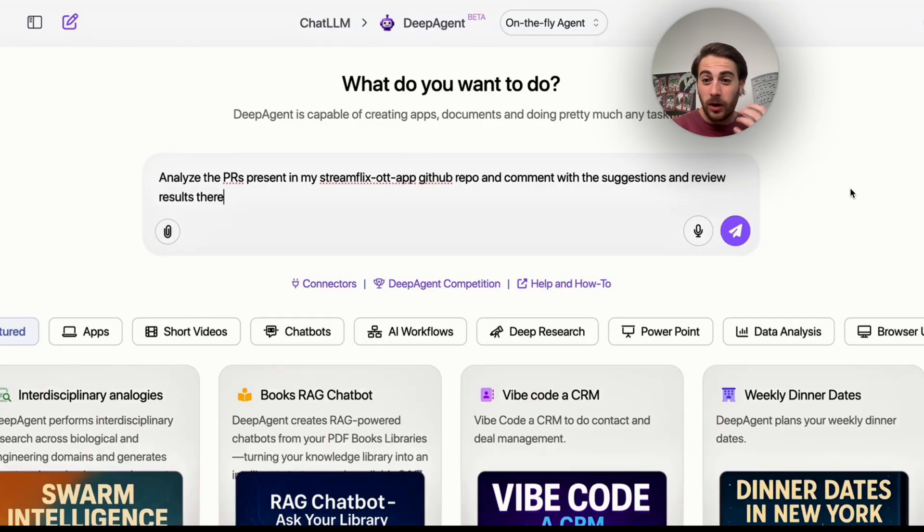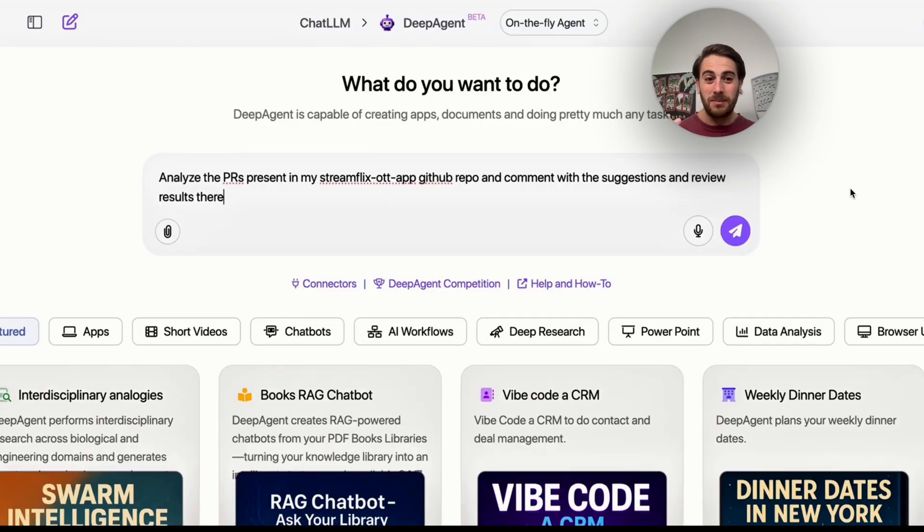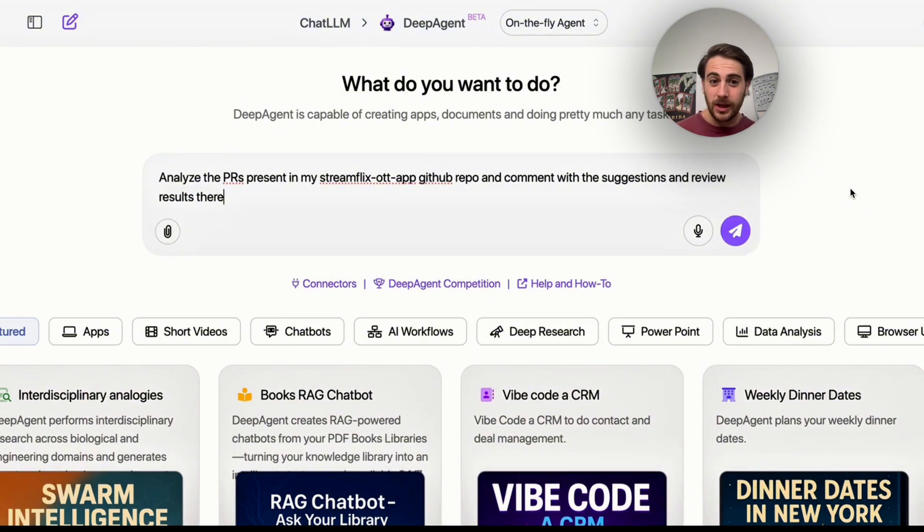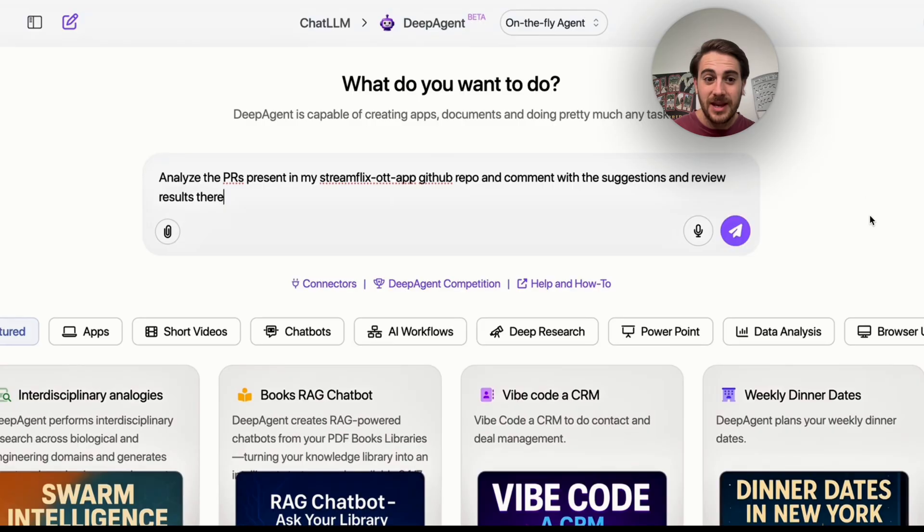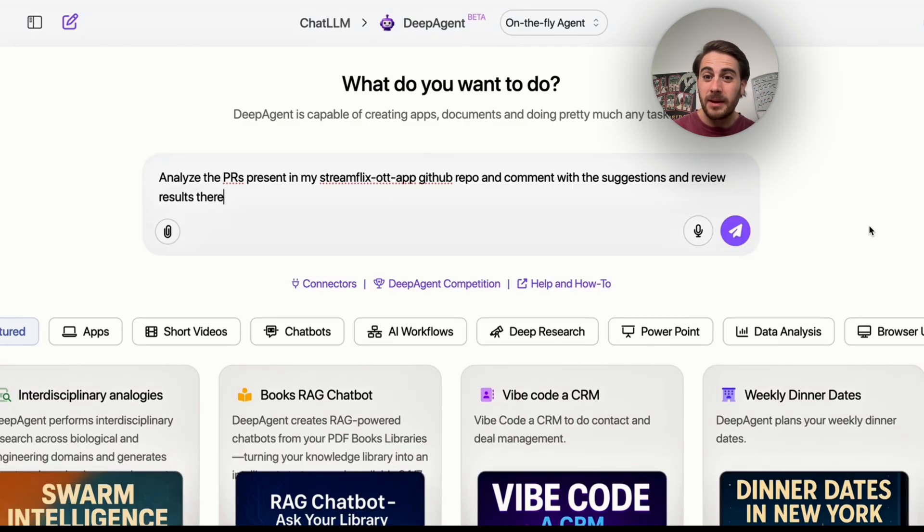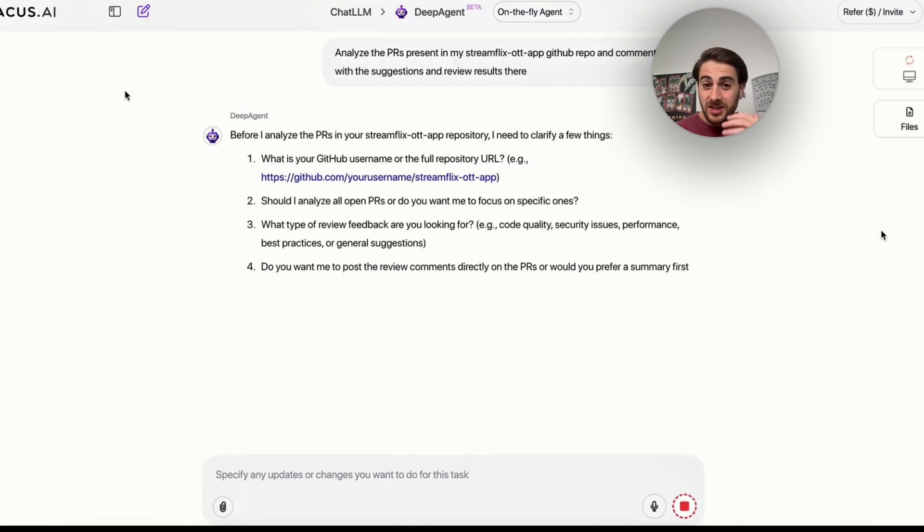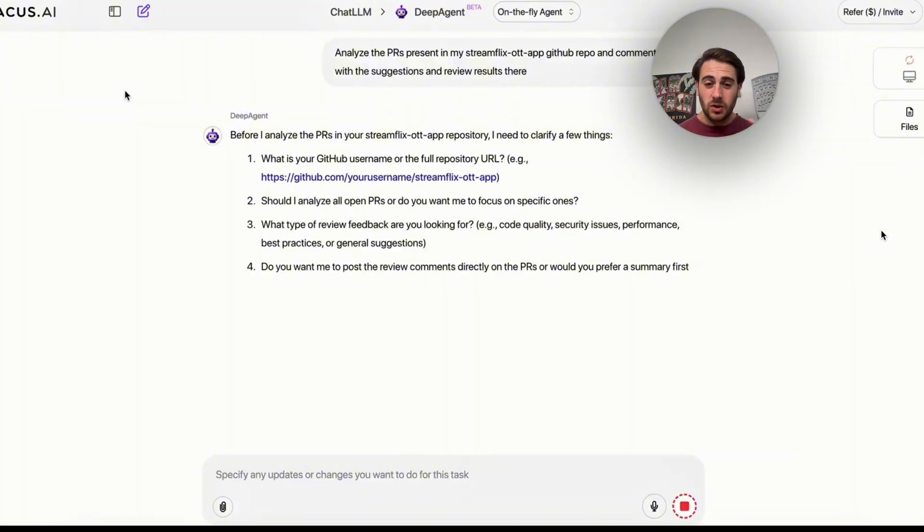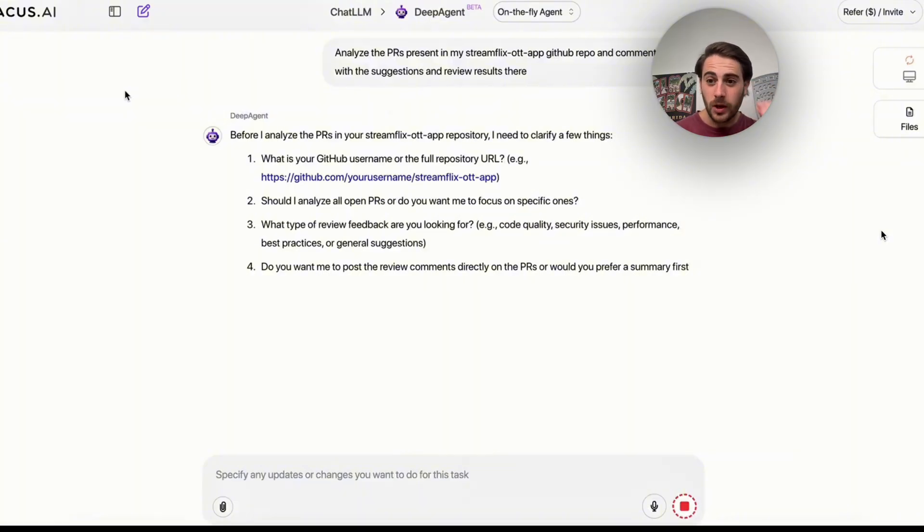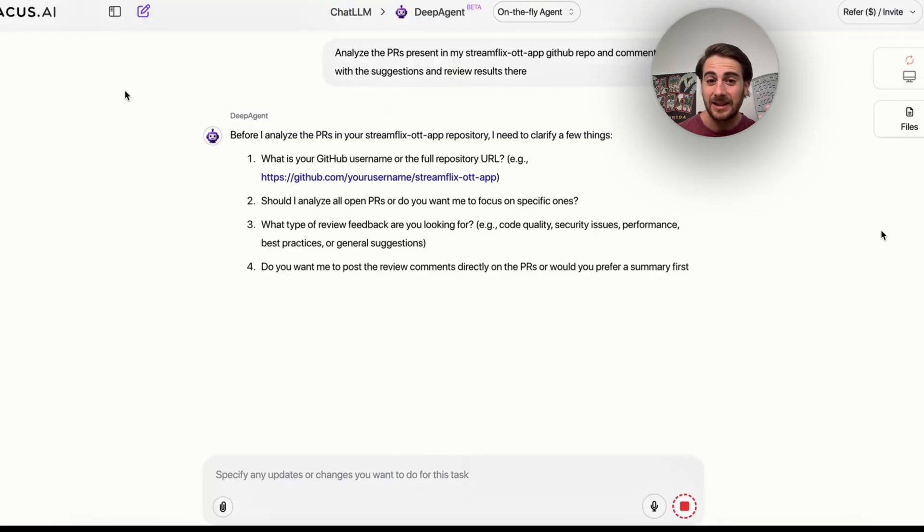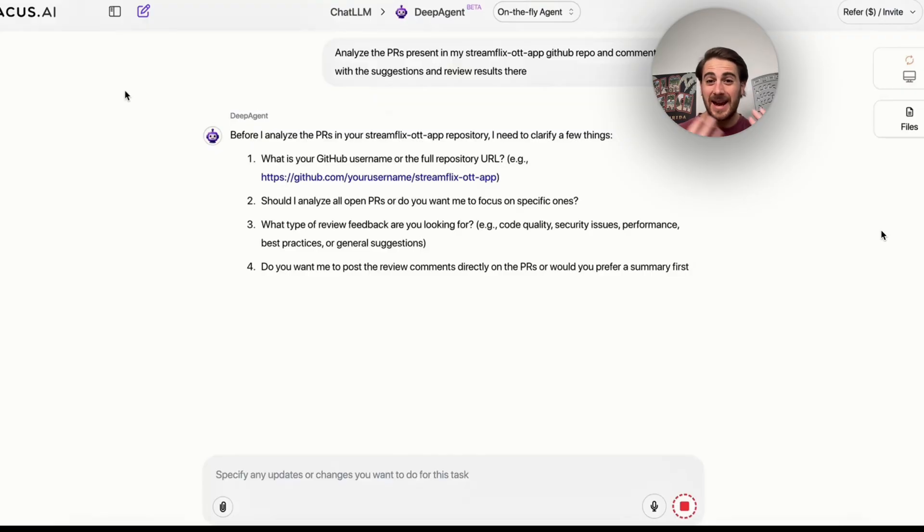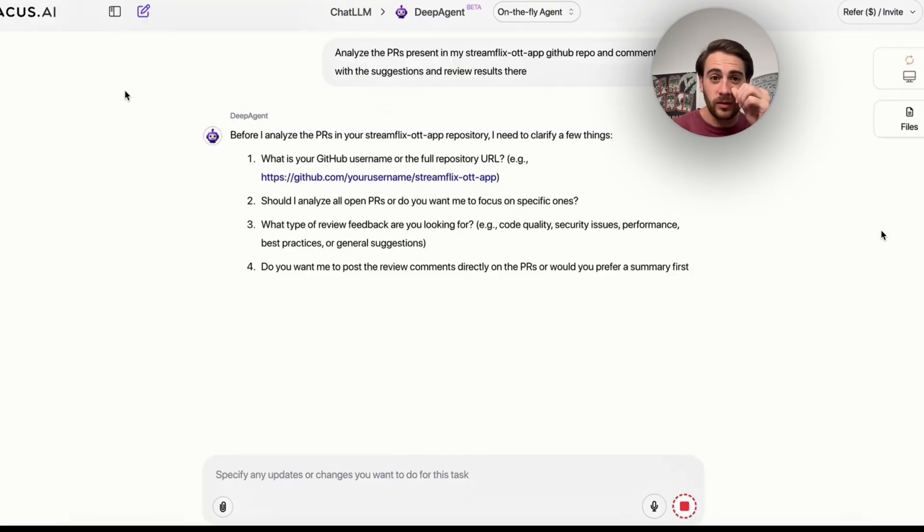Now, the first AI agent automation that I wanted to show off because I really think that this is mind-blowing, in fact, this wasn't something that existed just a week ago, is getting an AI agent to do something like this. Analyze the PRs present in this GitHub repo and then comment with suggestions and review results there. So essentially what this is going to do is this is going to review some code. Now, the reason that I'm starting with this use case is because if this can review code, what else do you think this can review? This can pretty much review anything that you want. It could review PowerPoints, PDFs, contracts, anything that you're doing with your work, this could go through and review.